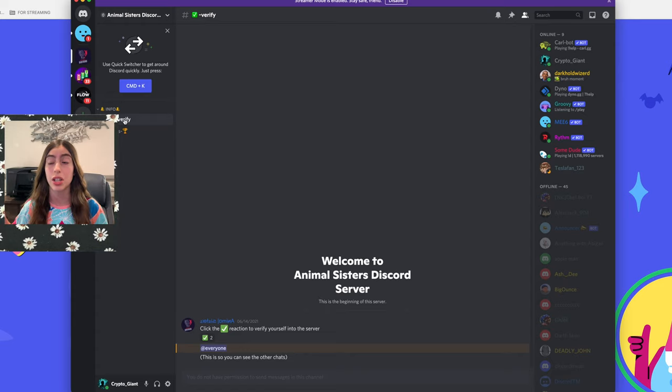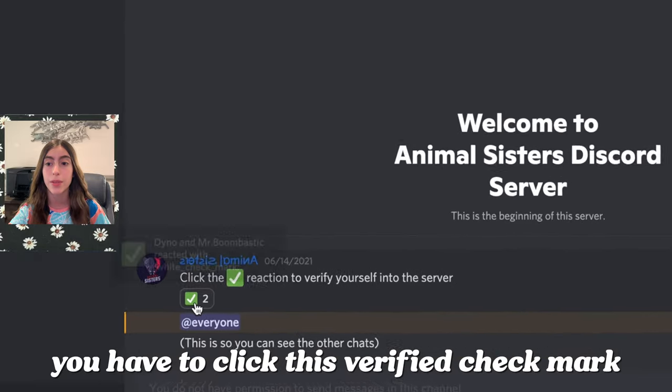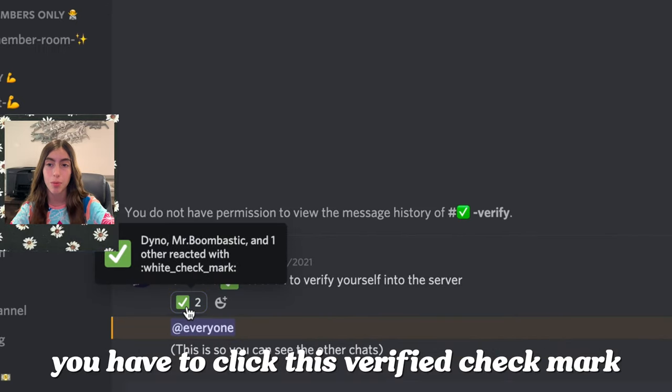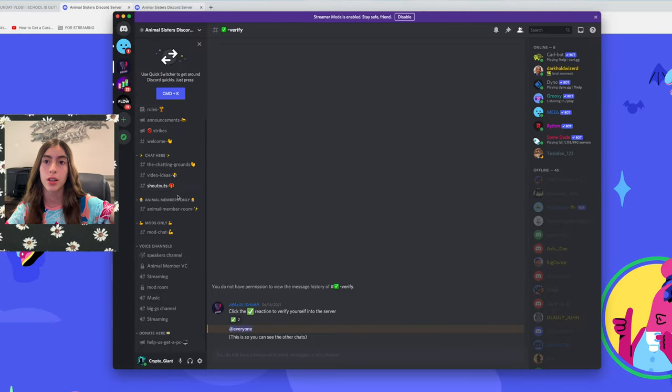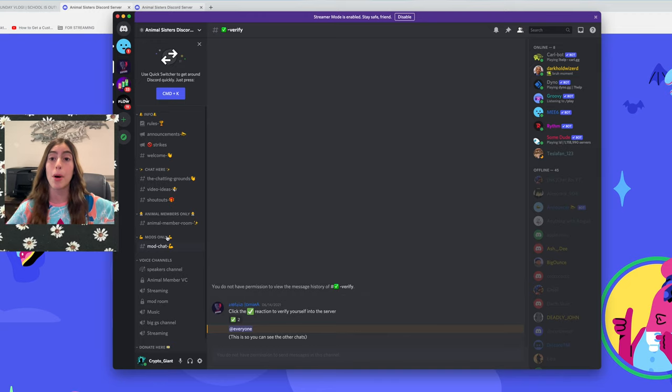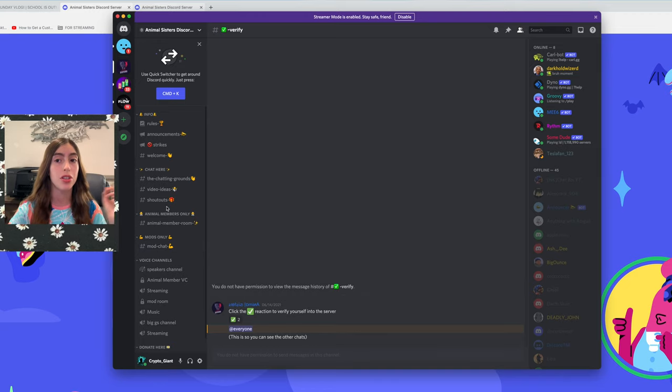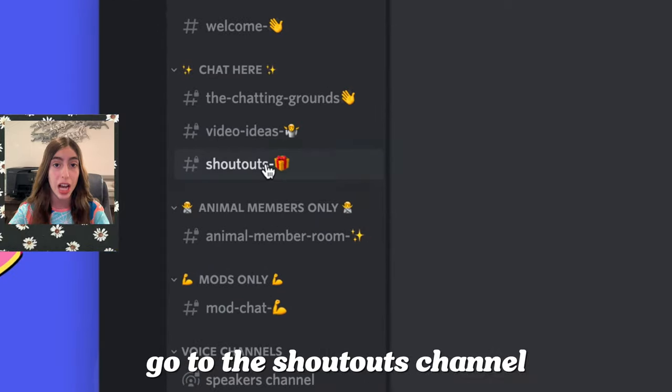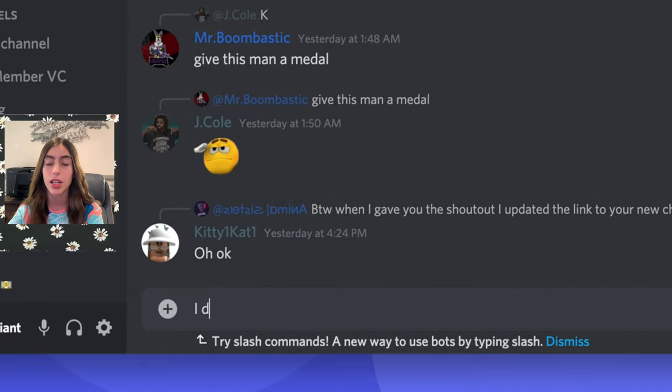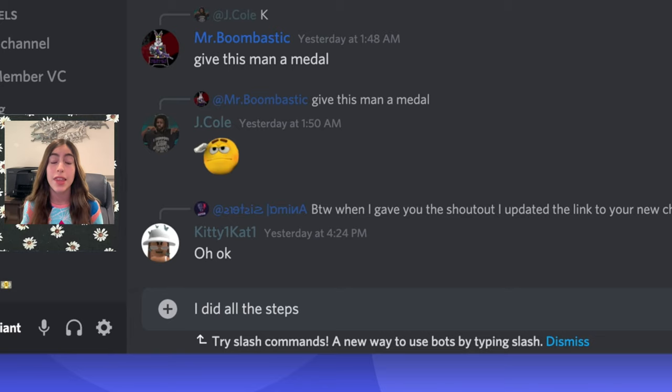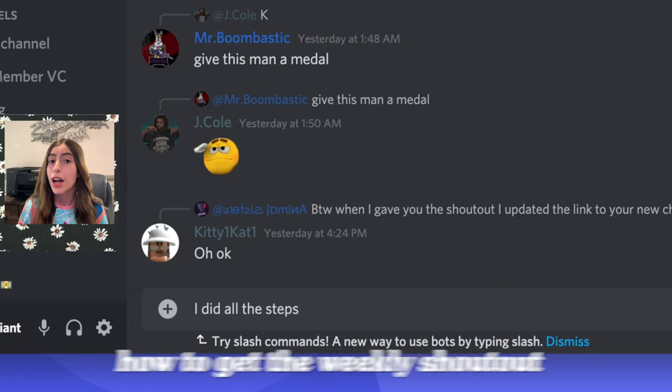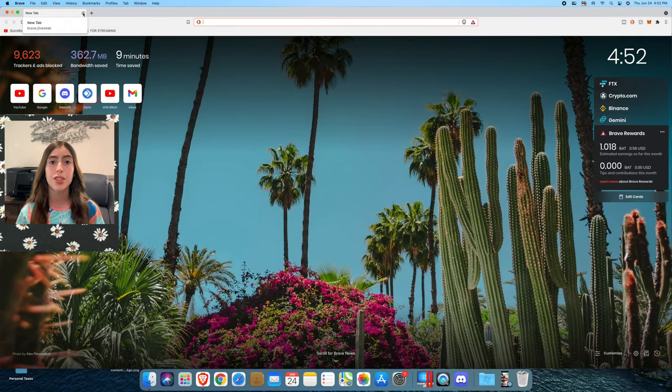If you want to see chats and tell me that you've actually done all the steps, you have to click this verified checkmark, and then all the channels will pop up. Then what you need to do to tell me that you did all the steps is you go to the shoutouts channel and then you tell me that you did all the steps. That's basically how you get the weekly shoutout.